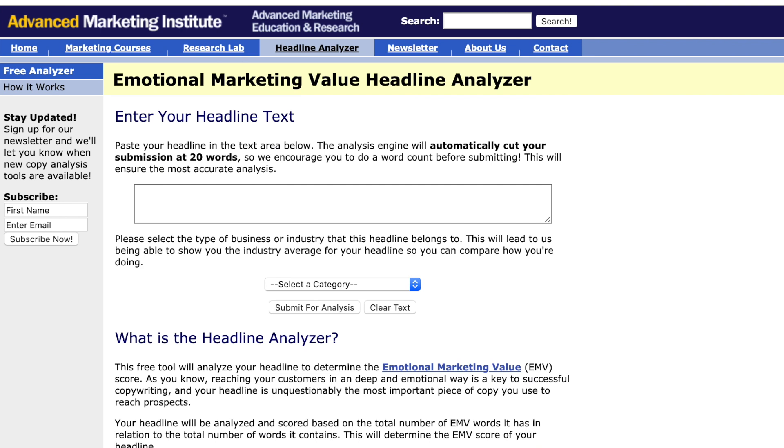Now I'm going to show you AM Institute's Headline Tester. Every single time you create a piece of content, you need to test your headlines in this tool because your headline is pretty much the most important part of your content, believe it or not, because 80% of people don't even read past the headline. So you need to do your best to create really captivating headlines and persuasive headlines. And this tool can help you do that really, really well.